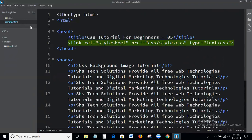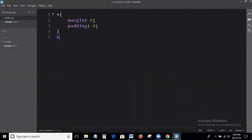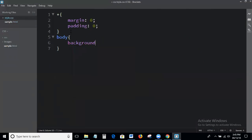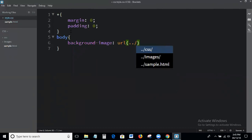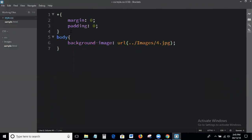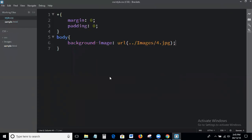Here I first write the universal selector — star — setting margin and padding. Next I add the background image to the body. The property is background-image with a url pointing to the images folder. The background image is now being called successfully.